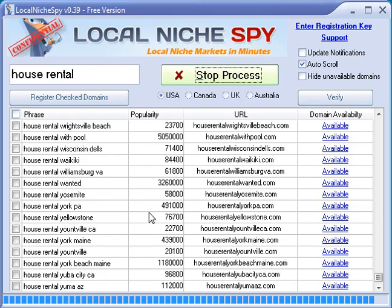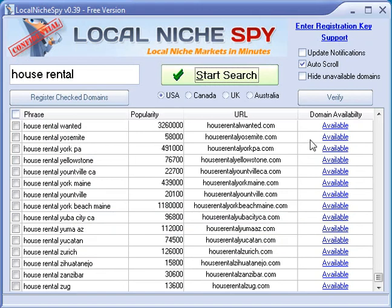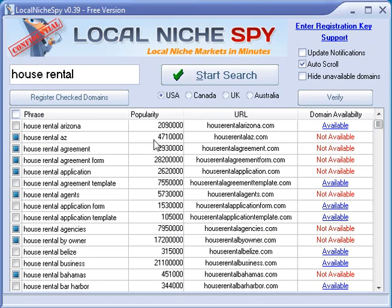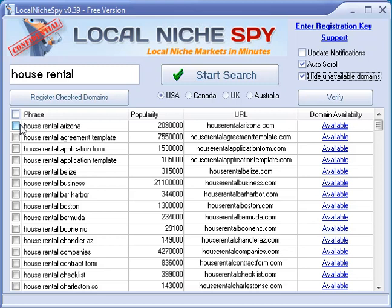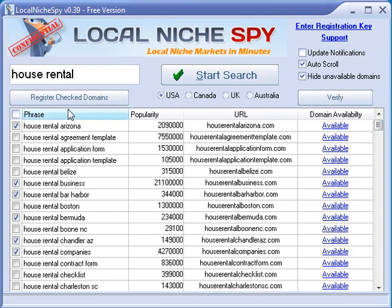To compensate for that, we've added a Verify button. My recommendation is not to verify all of them — if you try to verify them all you may still get errors. Instead, go through and handpick the ones you want. Hide the unavailable ones, click the domains you're interested in — like 'house rental Arizona' or 'house rental business' — and then just hit Verify. Once it's done, you can do your normal thing and register or check those domains.